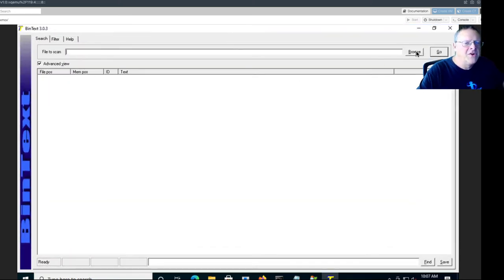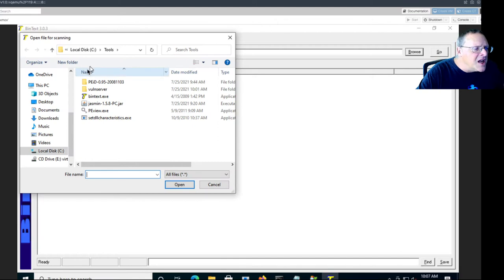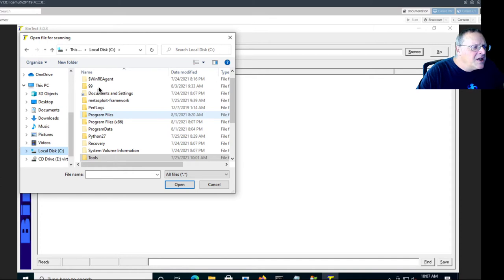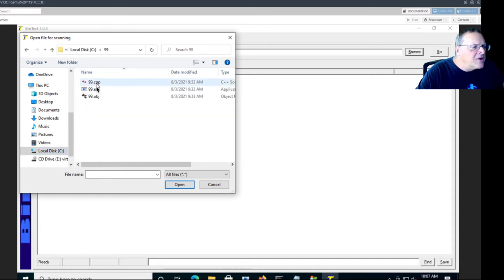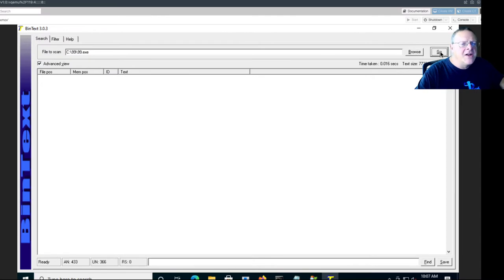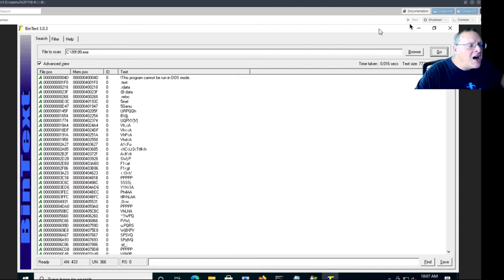So if I open that program, that 99.exe program, which is here. Okay, 99.exe, and then I run it. It'll find the strings. You see this program cannot be run in DOS mode.